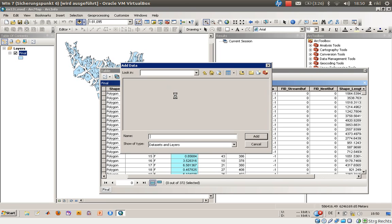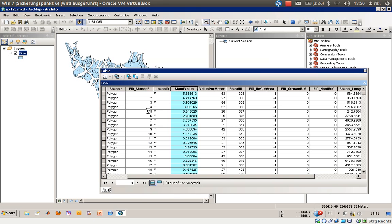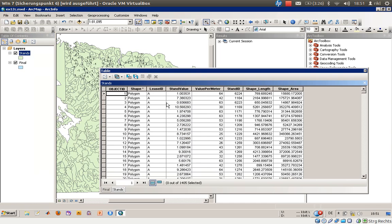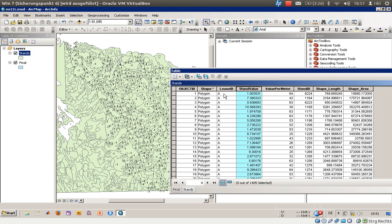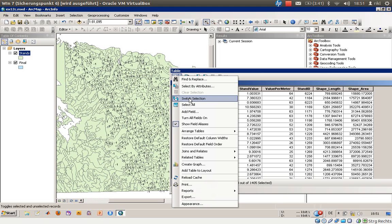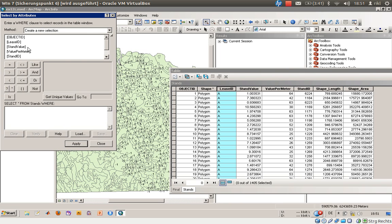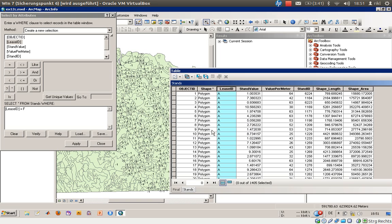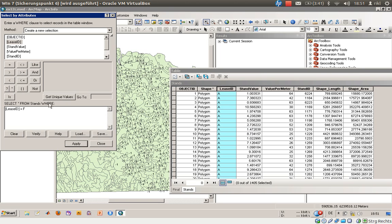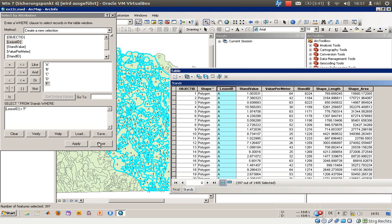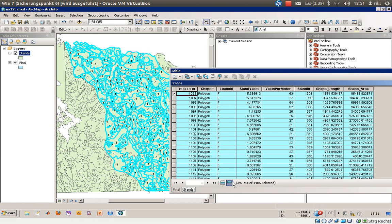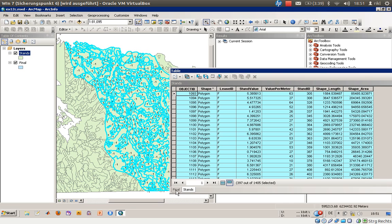...by opening the old stands layer, right click on it and check for the attribute table. There you have the stand value. We have to choose or select only lease IDs that are the same as F. Choose only show selected. So we have the object ID 1093, we have a stand value of 5.38.8 million, and we will now use this object ID which is the stand ID here.